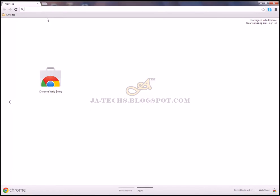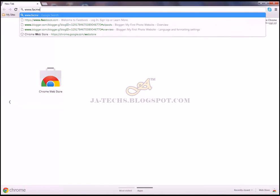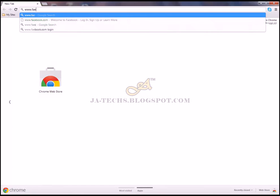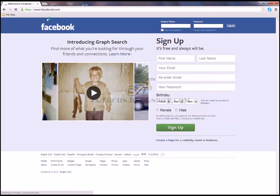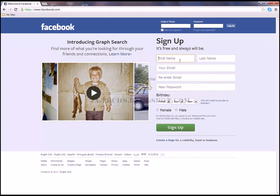Hello everyone, here I will show you how to create a Facebook fan page of your website. Just go to facebook.com. You can login or sign up — I'll go with sign up.